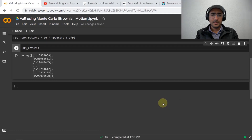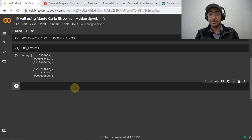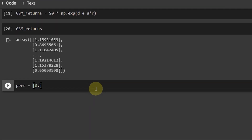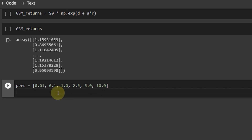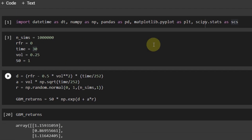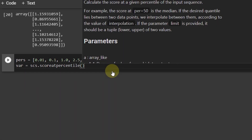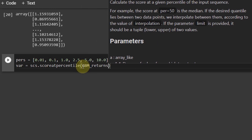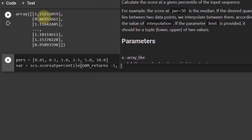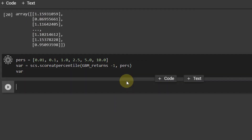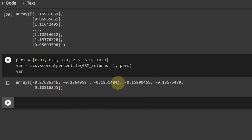For different confidence levels, we can calculate the value at risk. I'll provide a list with different confidence intervals: 0.01, 0.1, 1.0, 2.5, 5.0, and 10.0 — these are the alpha values. To calculate the value at risk, we use scipy.stats as SCS: SCS.scoreatpercentile(GBM_returns − 1) / −1, because we are interested in the change, not the absolute value. Running this, we get different value at risk values for different confidence intervals.